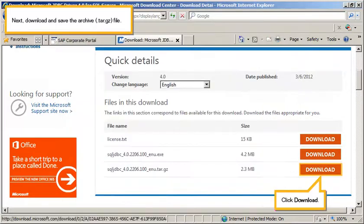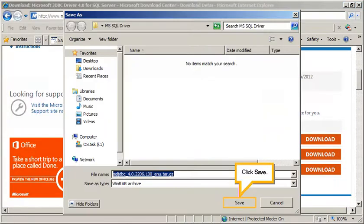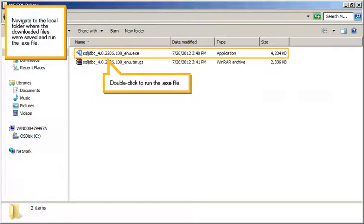Next, download and save the archive file. Click Download, Click Save, Click Save, then Click Minimize.